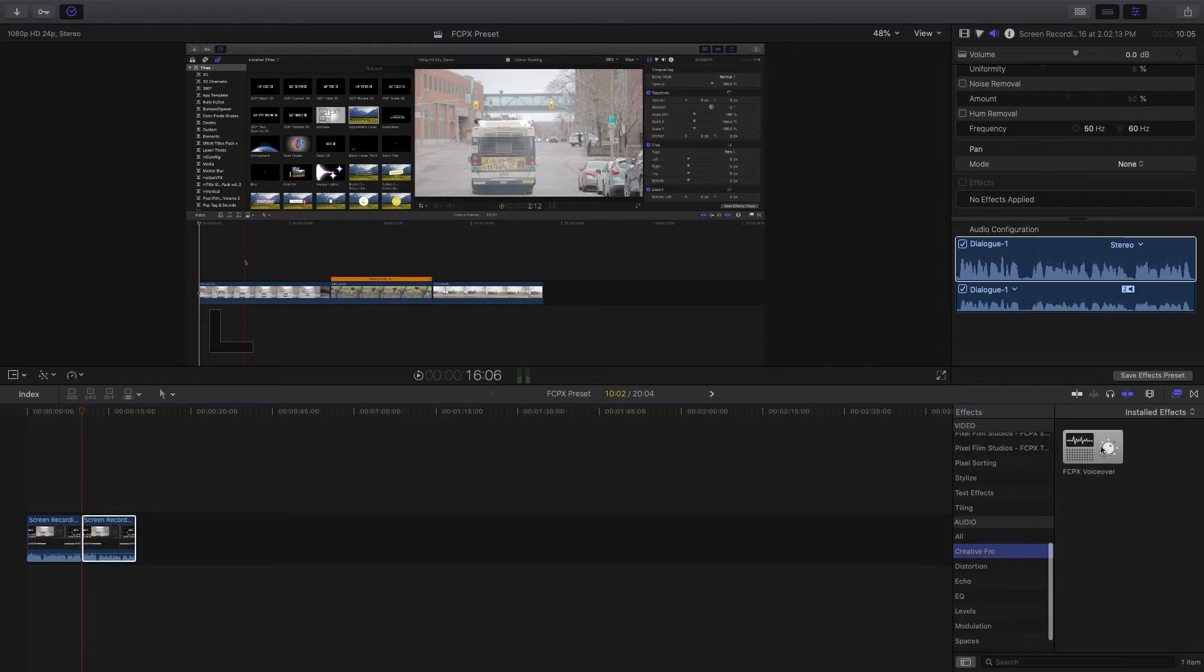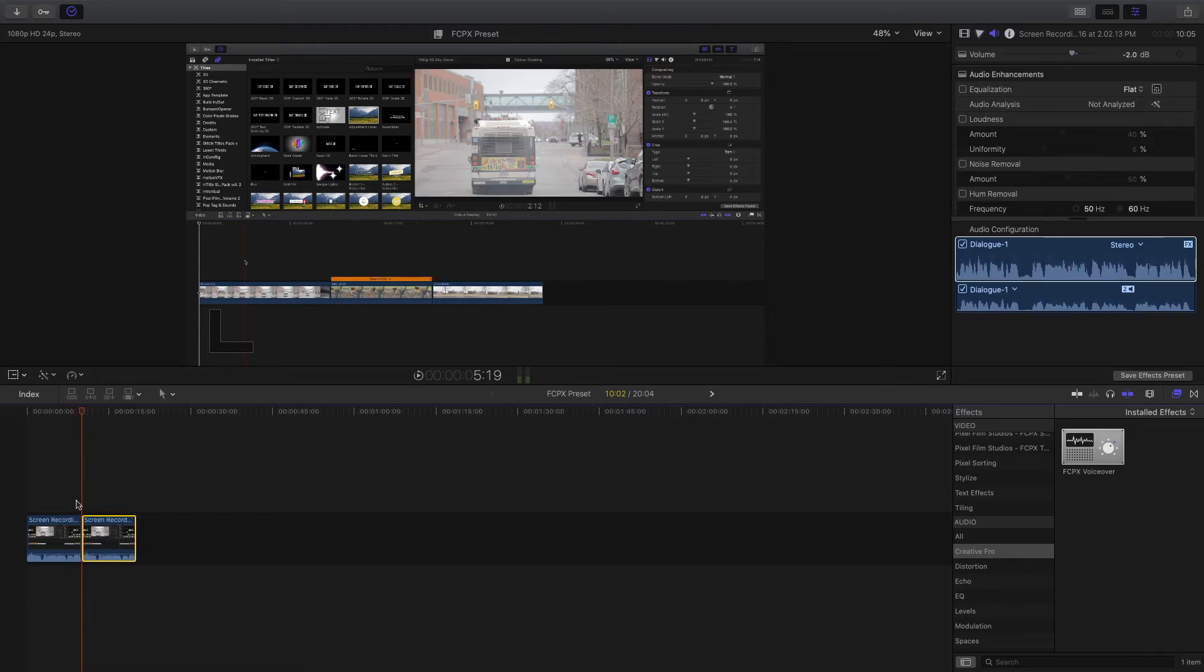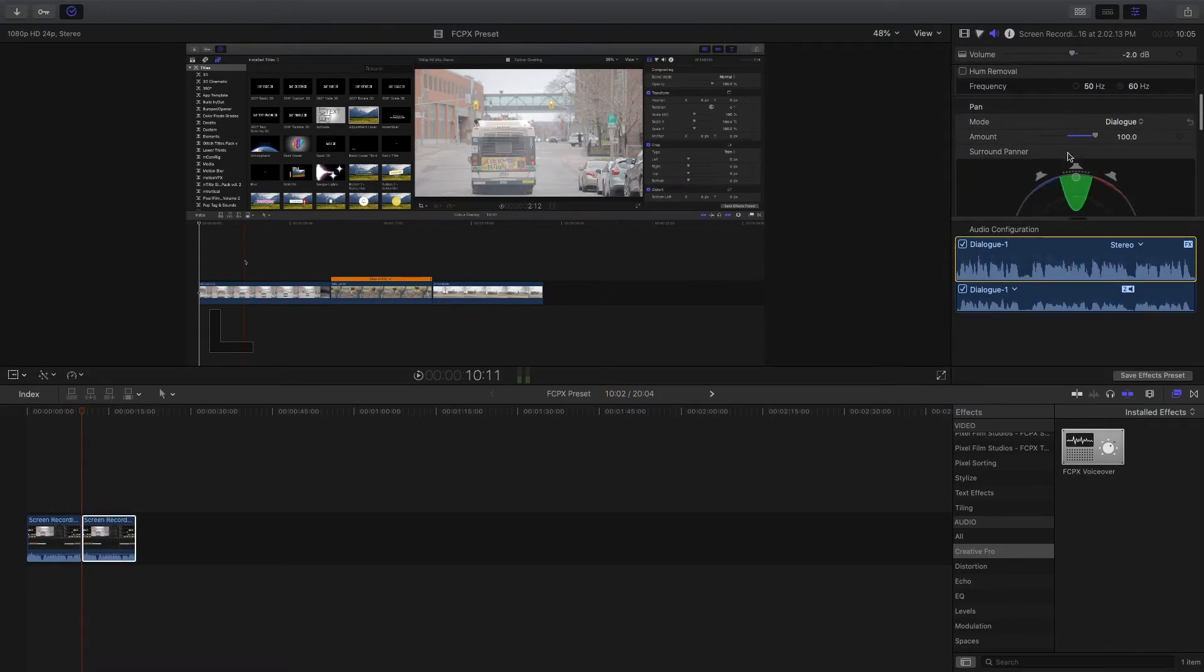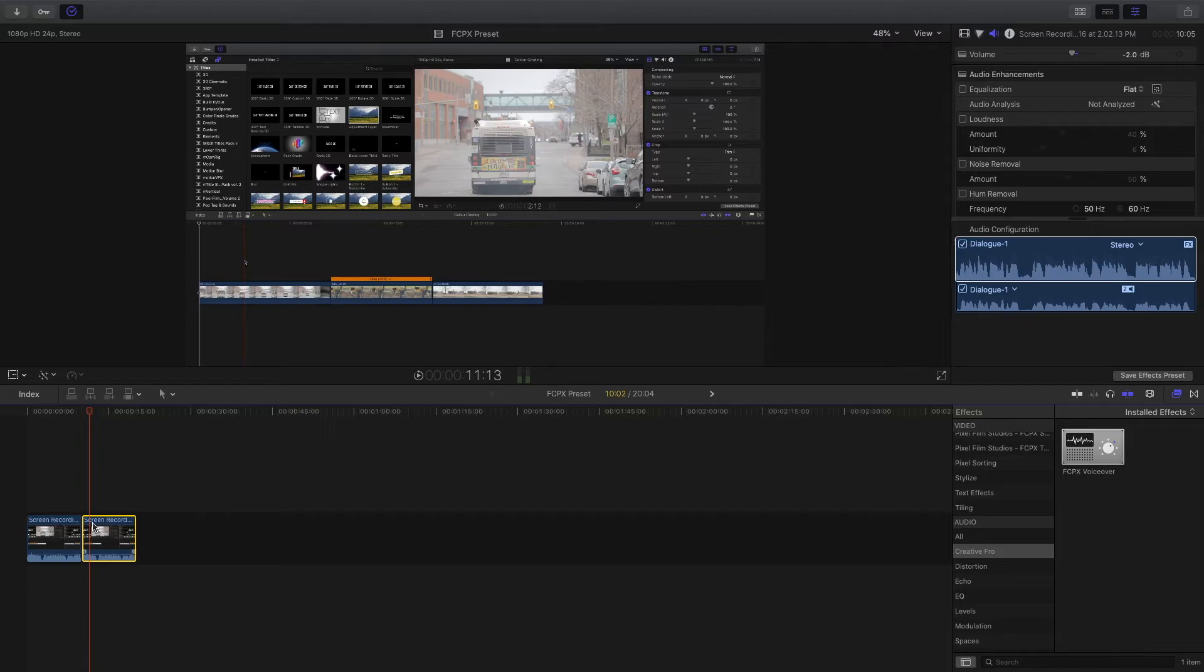I found Creative Pro in the Final Cut Pro voiceover, and now we can drag it to that clip. You can see it has added the settings to this clip, and this will keep your sound consistent because you're choosing that preset to save onto all audio clips.